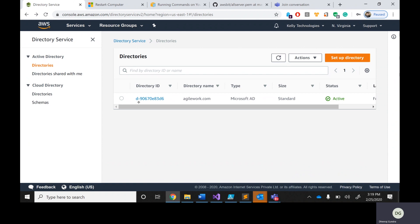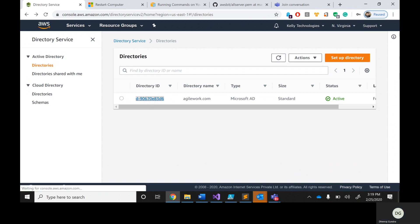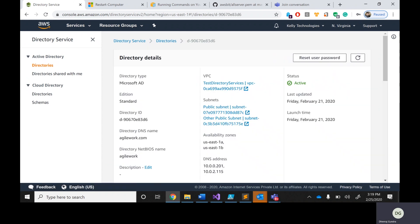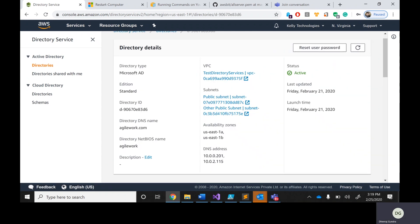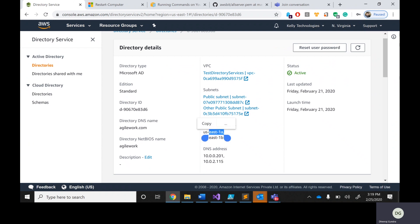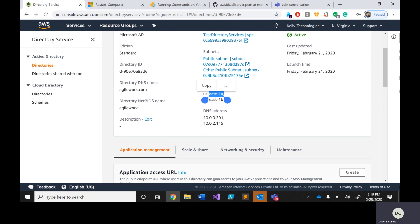I've already created a DNS for you. It looks like this — you can see the Directory ID, the domain name, and its status. When you click on it, it shows status as 'Active'. You can see the VPC it's in, and directory services are created in two availability zones A and B. The DNS name shows addresses like 10.0.0.201 and 10.0.2.115.